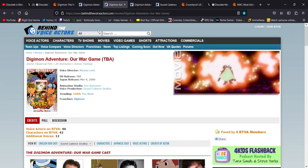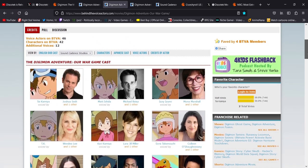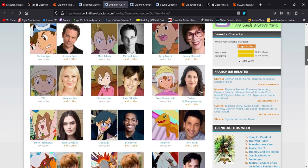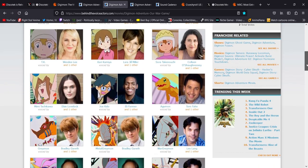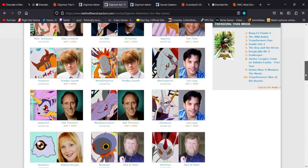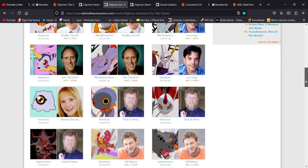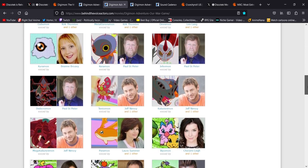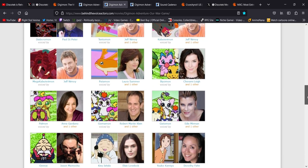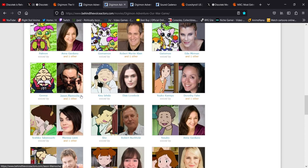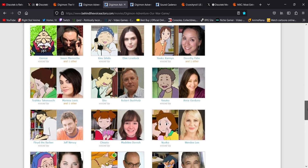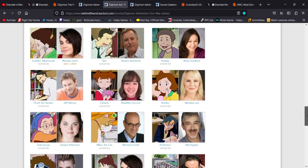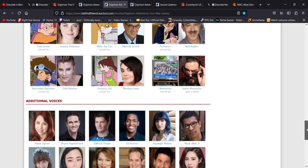Then you have Digimon Adventure, Our War Game. Again, pretty much everyone reprises their roles. They're all there. A few new ones, like I mentioned, Elise Lovelock and Eli Farmer. You got the legend Kirk Thornton and Paul St. Peter as Infermon and Diaboromon. Don't interfere. He has that really deep voice. There's Jeff Nimoy again, Cherami Leigh who I mentioned. This is Jason Marnocha. I think the original voice actor for Gennai passed away. So he's another new cast member.